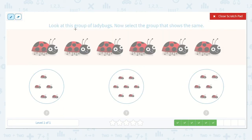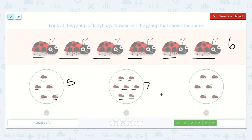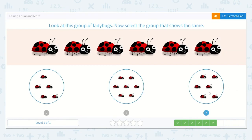Next, they want us to look at this group of ladybugs. Now select the group that shows the same. Let's get counting: one, two, three, four, five, six — I see six ladybugs. I'm going to write the number six. Now let's count: one, two, three, four, five — this group has five. One, two, three, four, five, six, seven — this group has seven. One, two, three, four, five, six — this group has six. Do you see a group that's the same as six? Yes, six right here — let's choose this group.